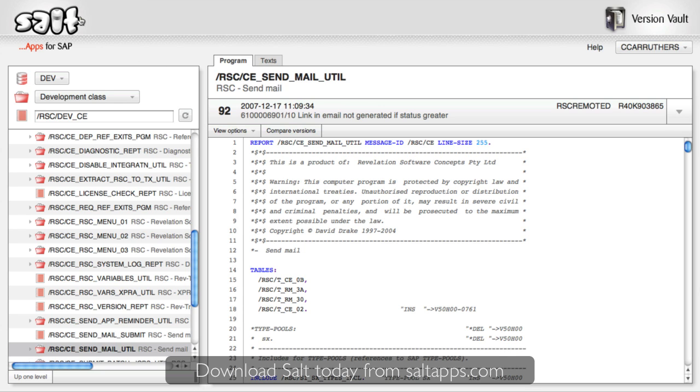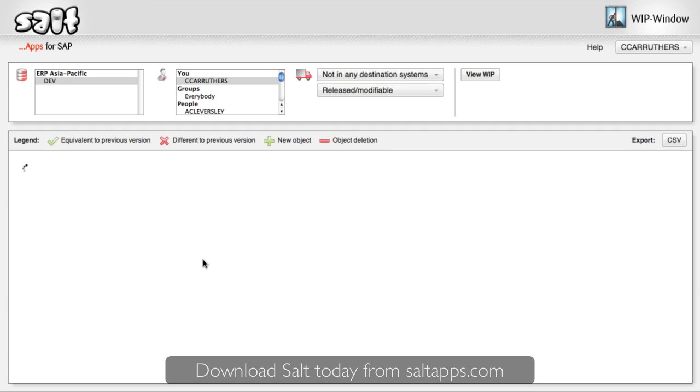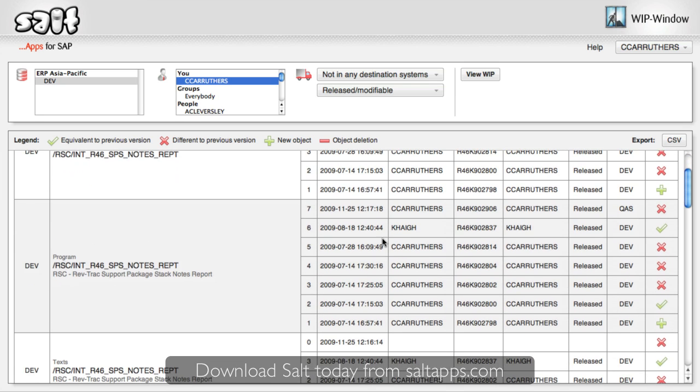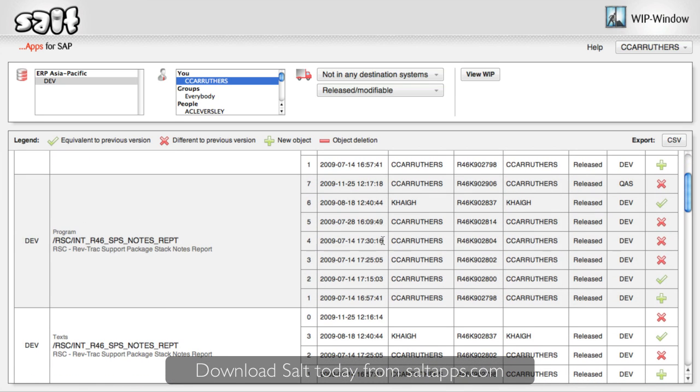Next, I'd like to show you WIP Window. WIP Window gives you a more tailored view of your custom development, focusing on what you're working on right now. By selecting my user ID, WIP Window shows me every object that I'm involved in that is unreleased or has yet to make it to production, also known as my work in progress.